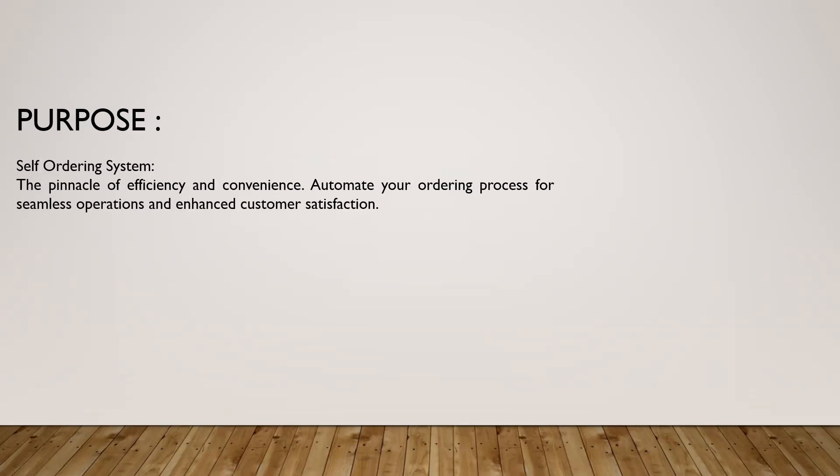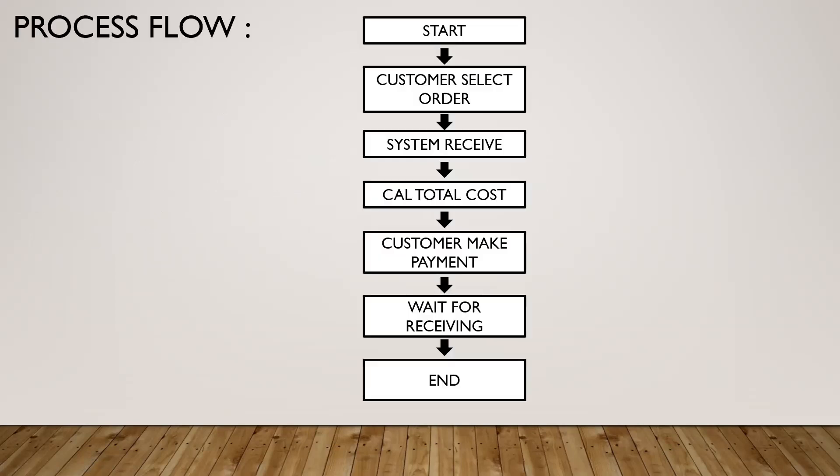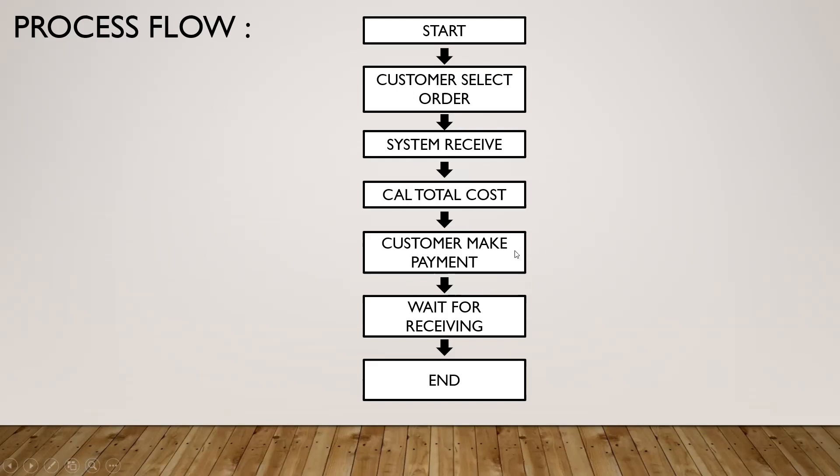This is the process flow. First thing we need to do is start, and then the customer needs to select the order. The system will receive the customer order and calculate the total cost. The customer needs to make the payment after the cost is figured out. Then the customer needs to wait for receiving, and the end.